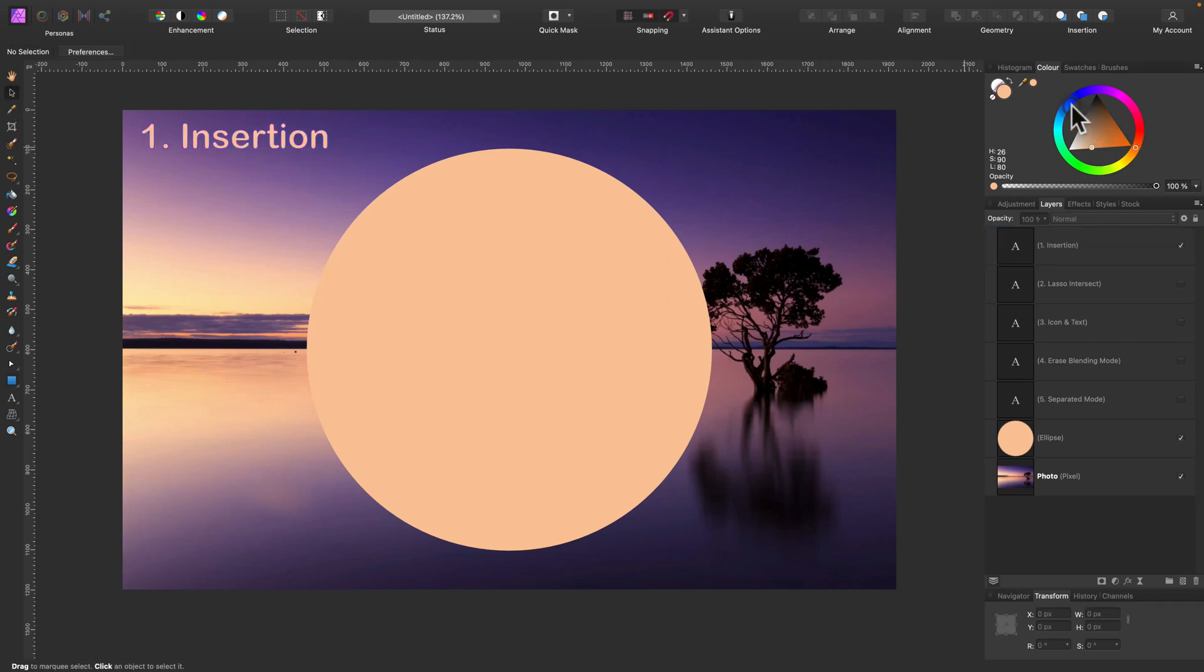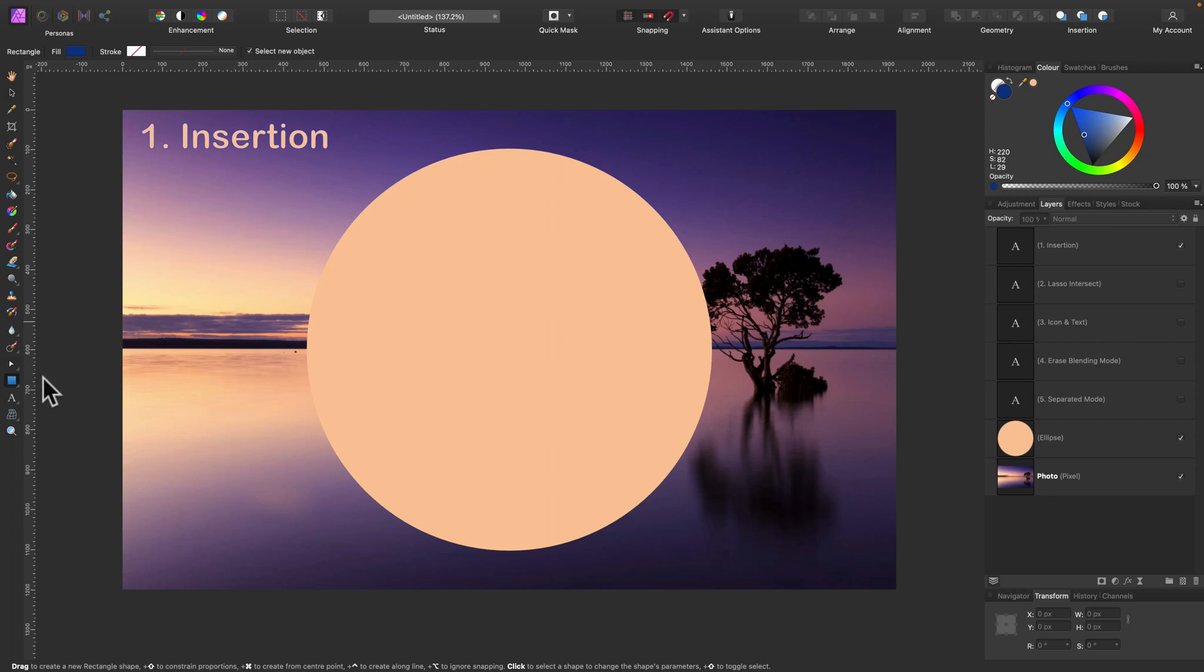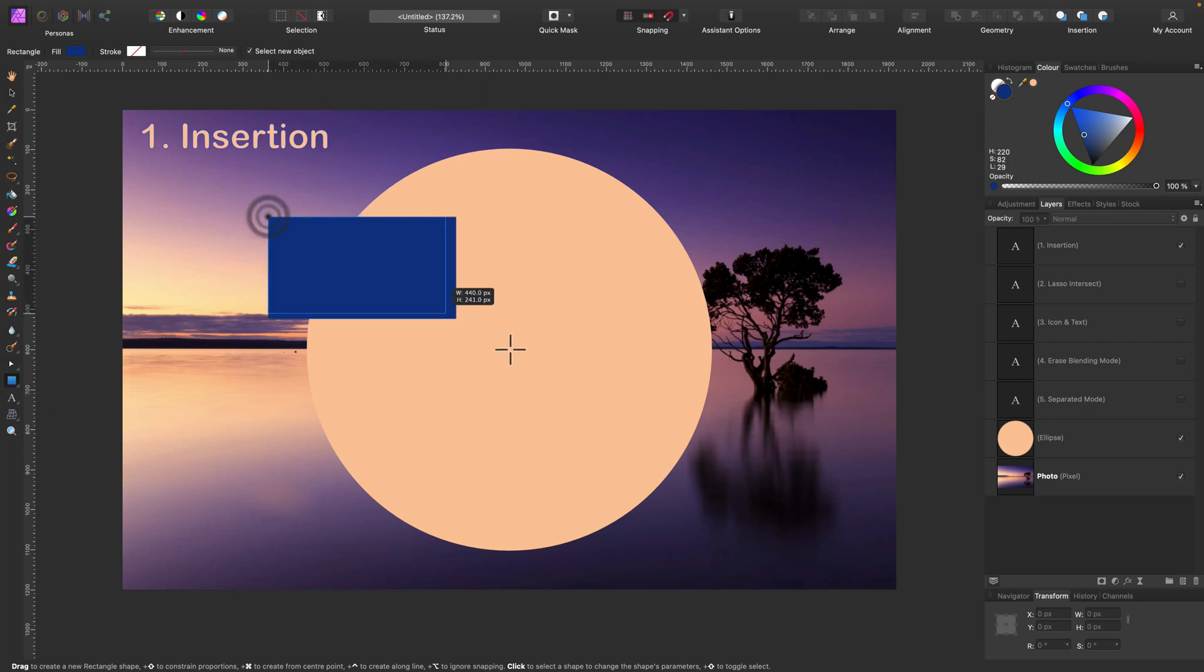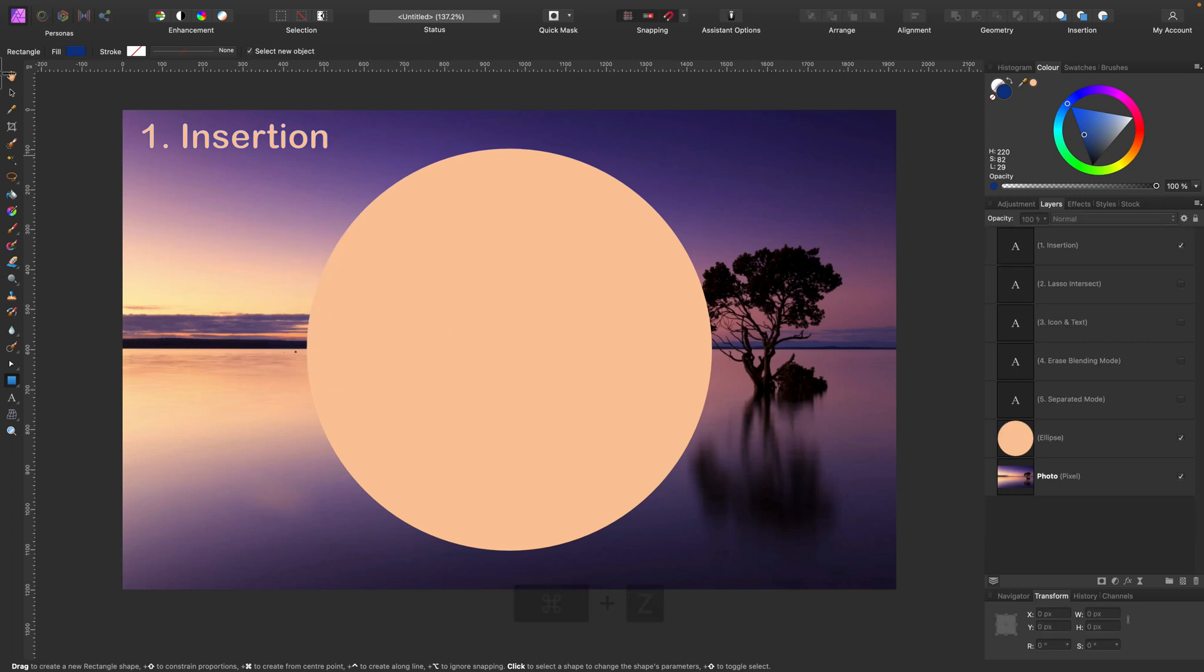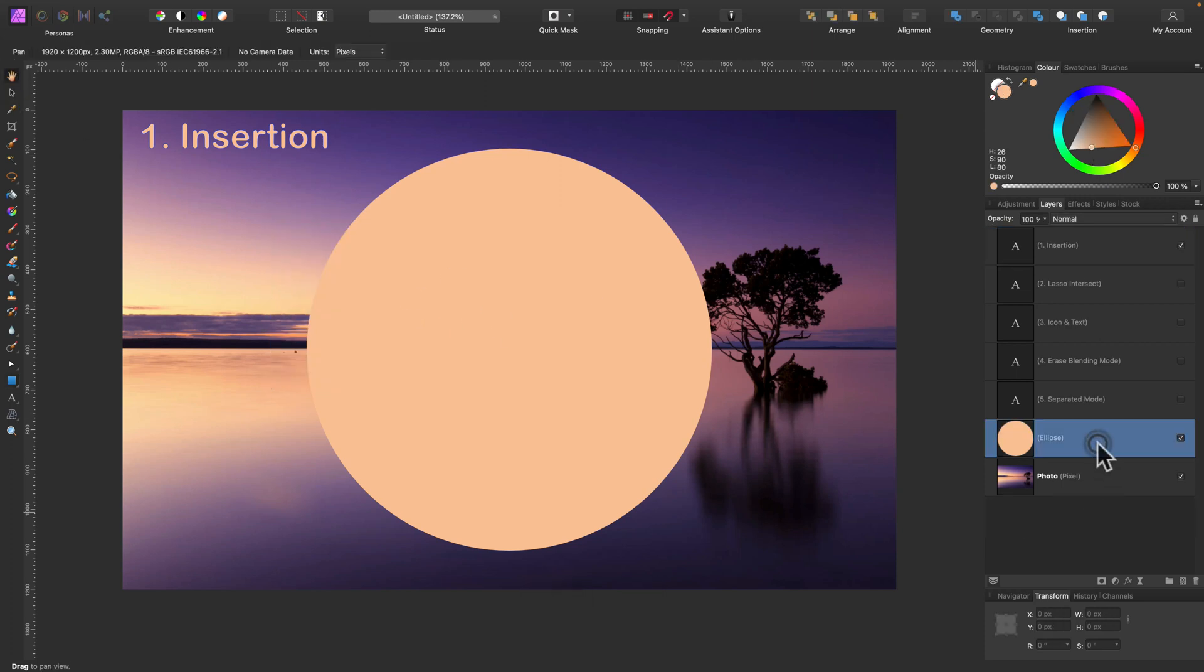My first tip is to use insertion mode. If I just draw a new shape or use the brush, it will always show at the top of my layer panel.